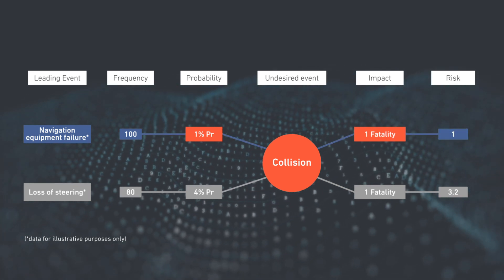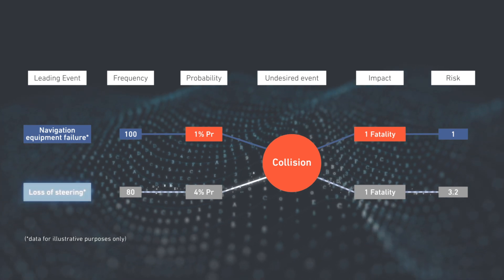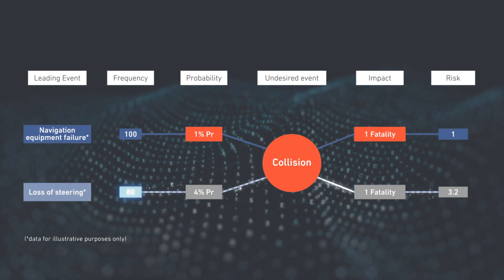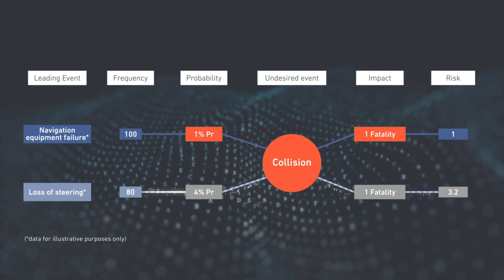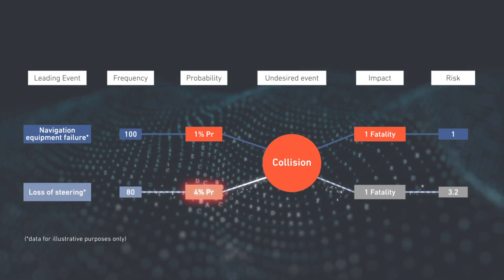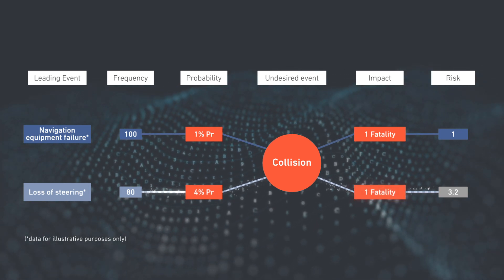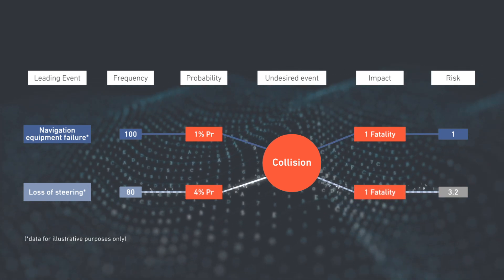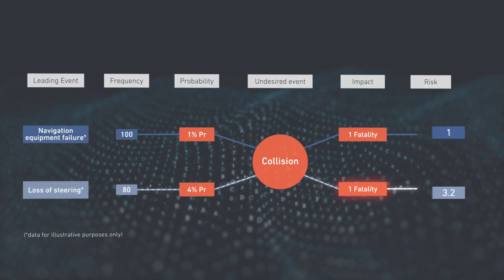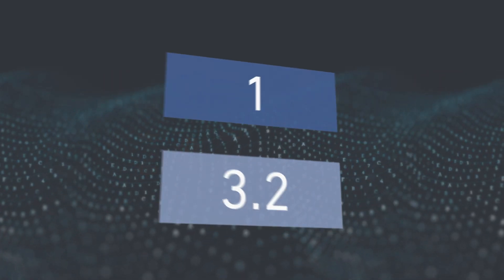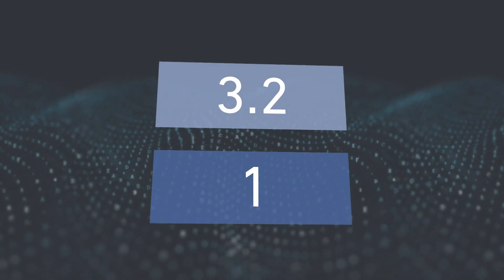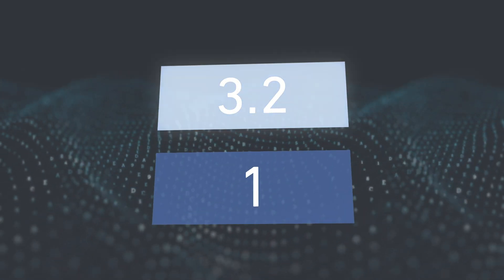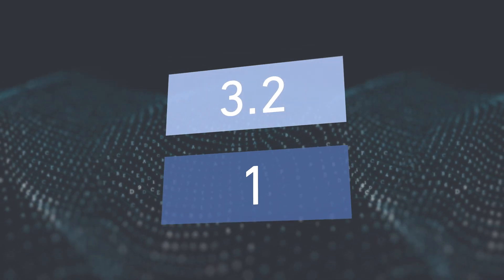Using the same principle for loss of steering with 80 recorded cases, an assumed probability of 4%, and impact remaining 1 fatality, the risk associated would be 3.2. This turns the ranking upside down, pointing clearly to the higher risk leading event.